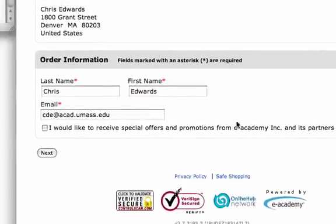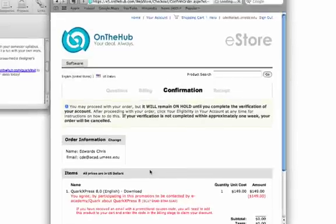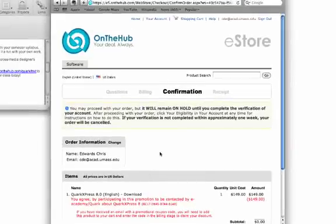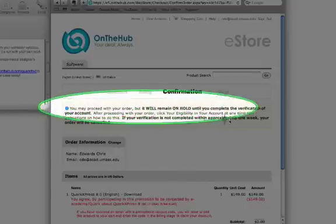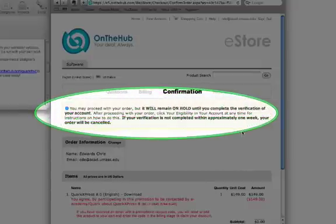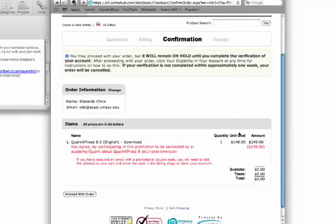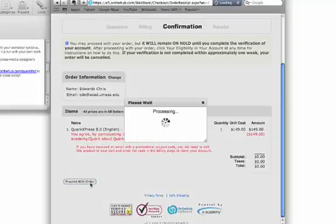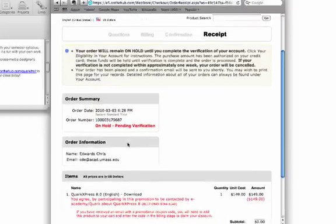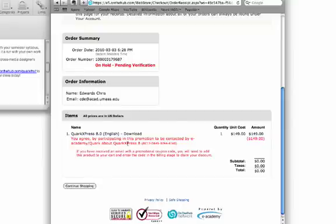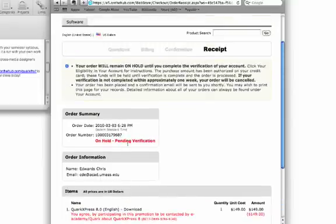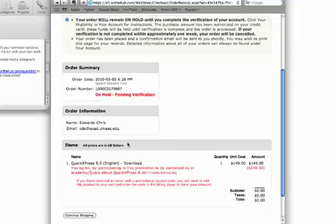All your order information is included — go ahead and click Next, and you're going to get a confirmation page. Remember, your order is going to go through, but it will remain on hold until you complete your verification. Don't forget that important detail. Now go ahead and proceed with your order, and you'll have a receipt page. Once you're on verification and come off hold, you'll get the serial number and validation code you need to install the Quark product, along with a download link. Keep your receipt — that's proof of your transaction.